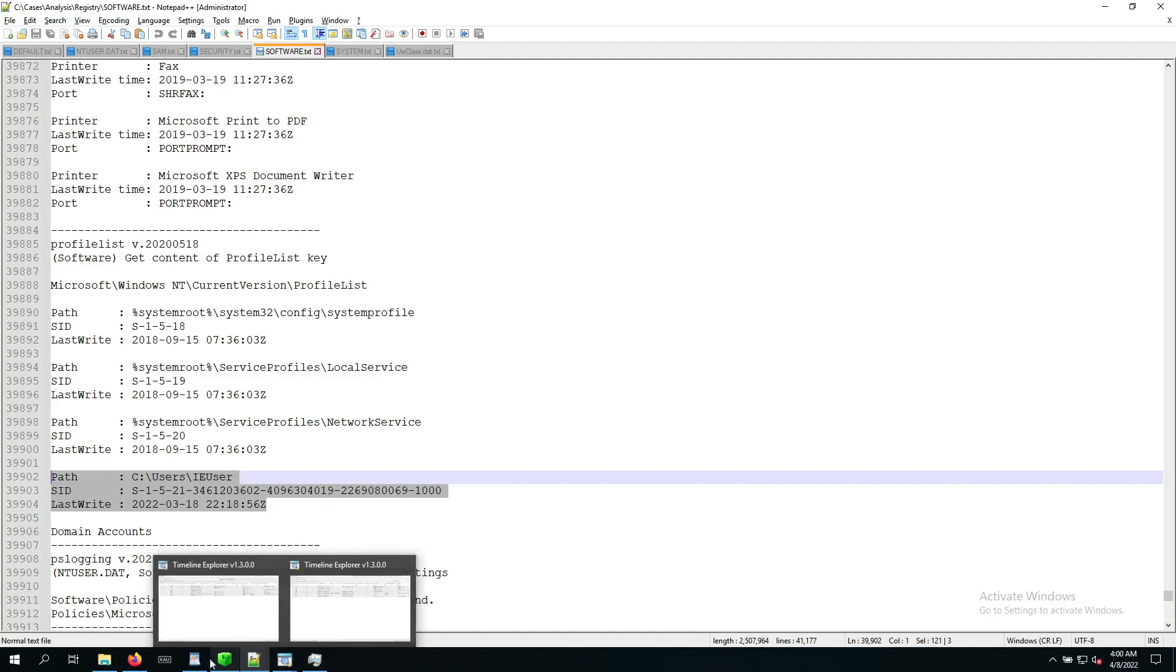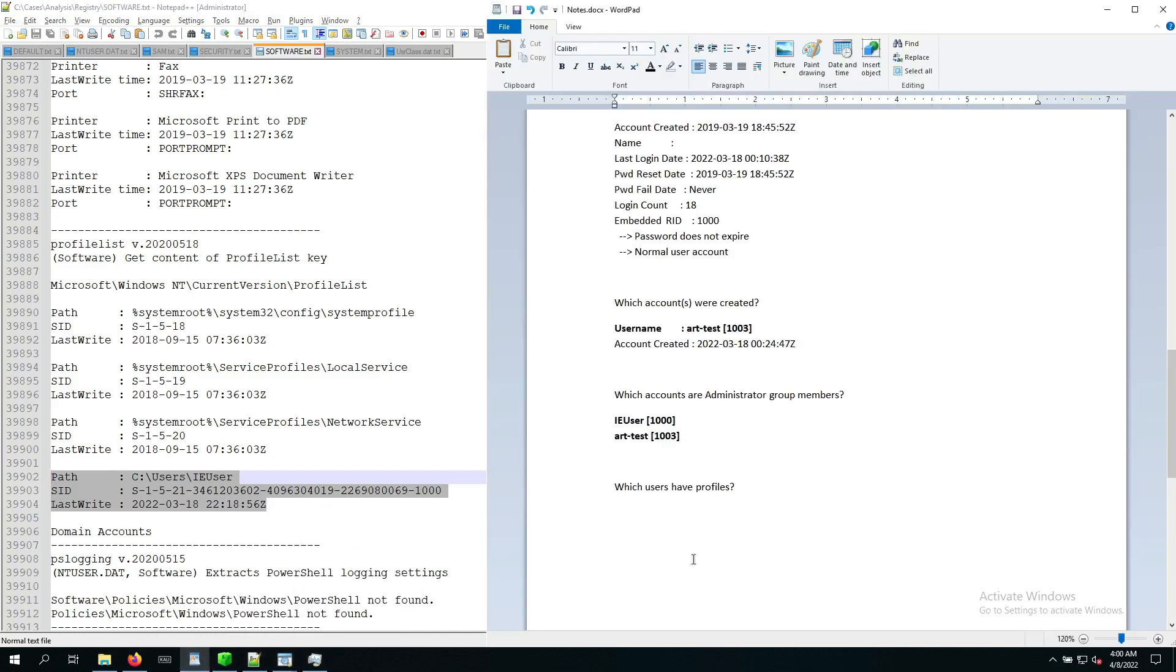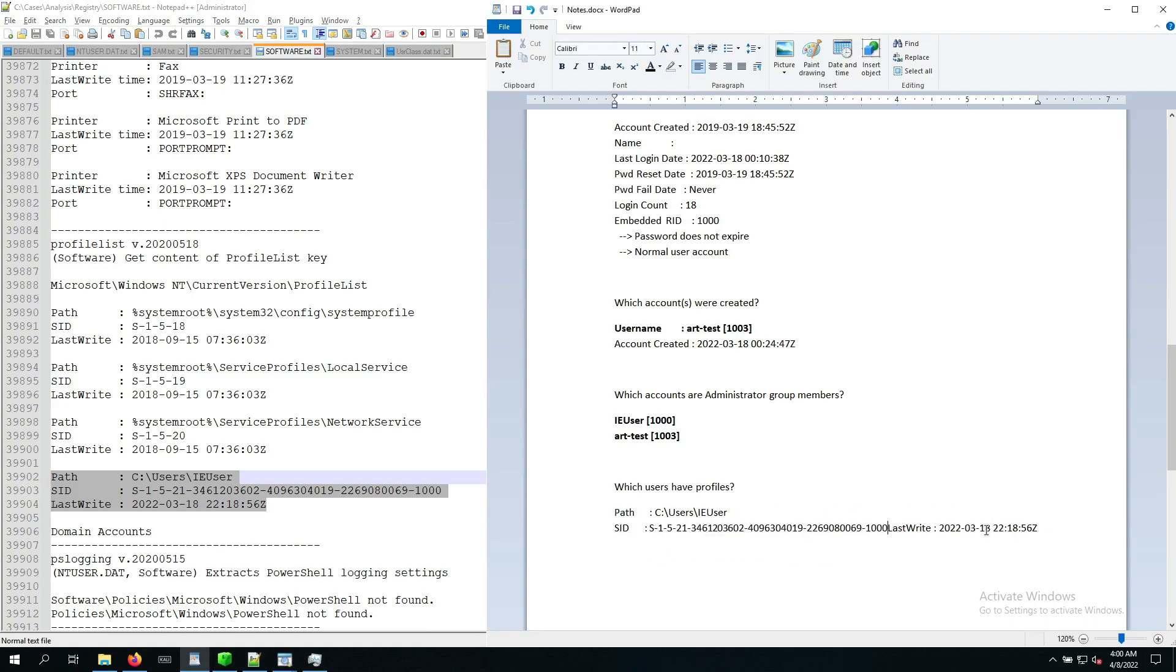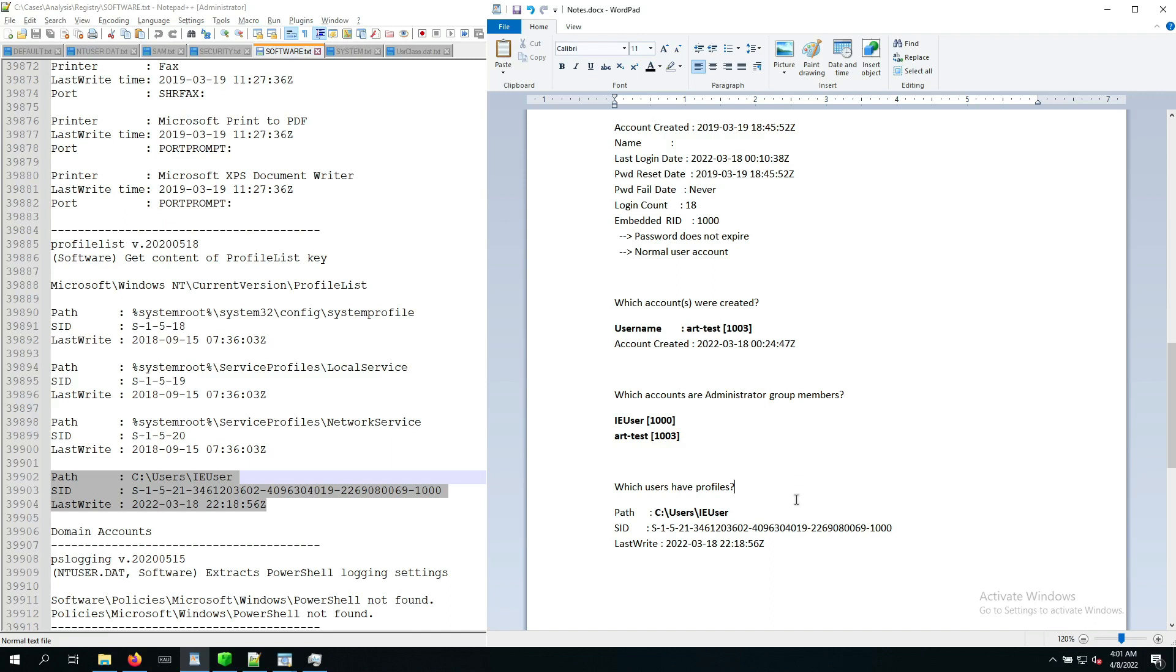So let's go over to our notes. Which users have profiles? And there we are. So IA user had a profile. Now, this means that the IA user has a profile on the target system. And that means there is going to be a download folder, there's a desktop folder, there's documents folder. And if there's been some interaction going on, there's potentially also files of interest in there that we will definitely keep in mind as part of the next steps of our analysis.